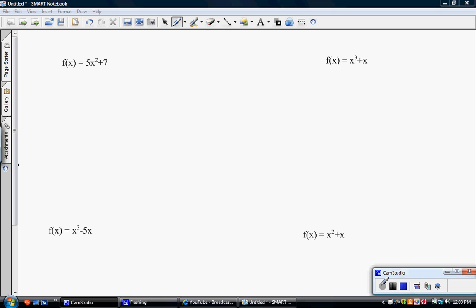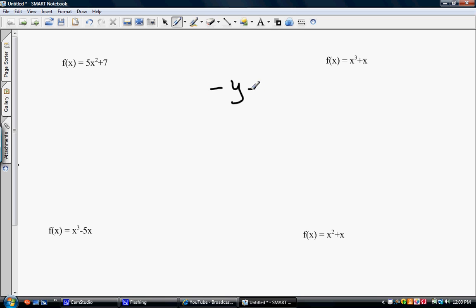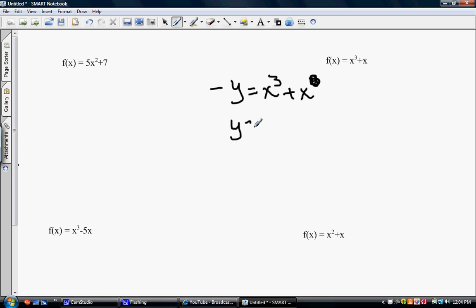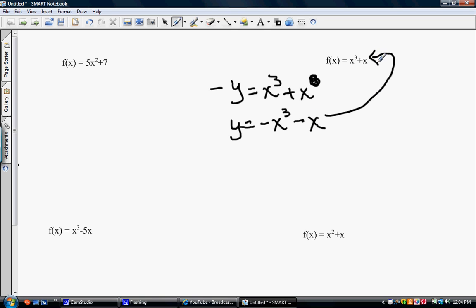Let's take a look at the second function: x³ + x. If you test for symmetry at the x-axis, remember that's when we replace the y's, so f(x) becomes negative y because we replace all the y's and do nothing with the x's. If I replace the y's and multiply through, I do not have the same function I started with. So this one is not symmetric about the x-axis.